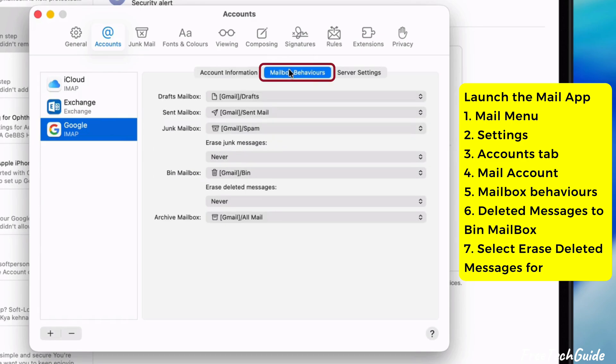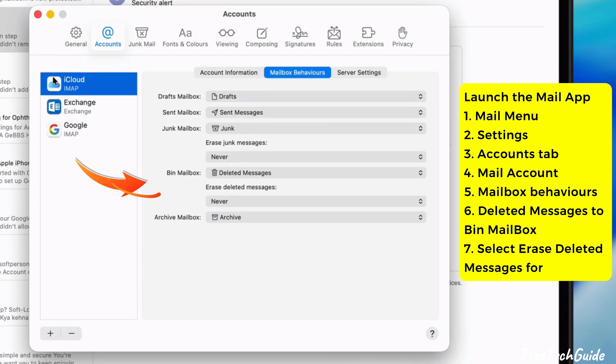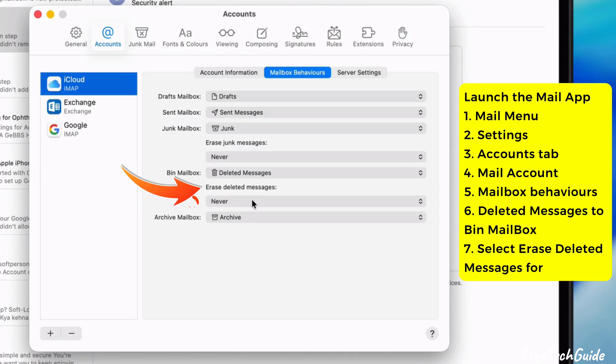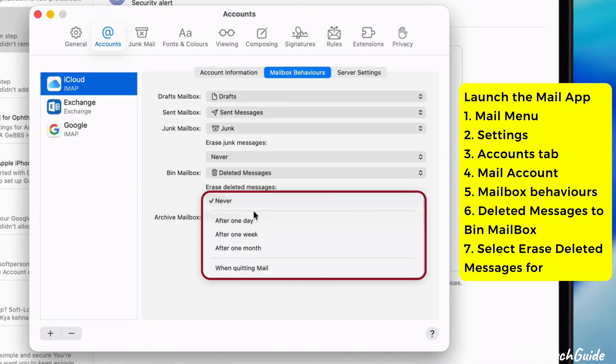Then, go to the Mailbox Behaviors tab. Then, move deleted messages to the trash mailbox. Also, choose the option to erase deleted messages. You can set it to erase deleted messages either after they are one month old or when you quit mail.